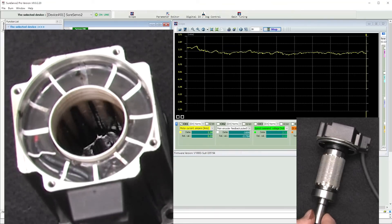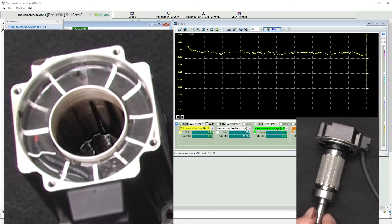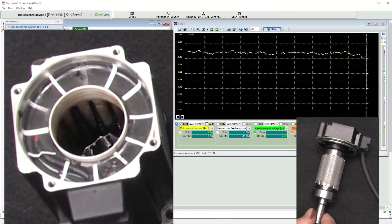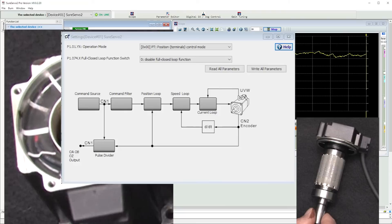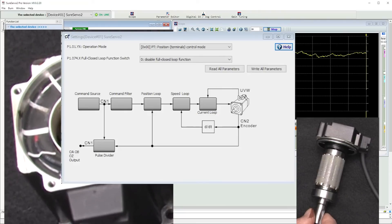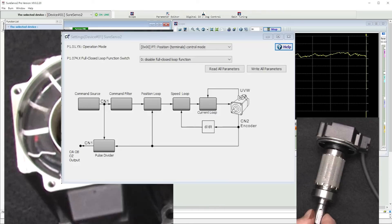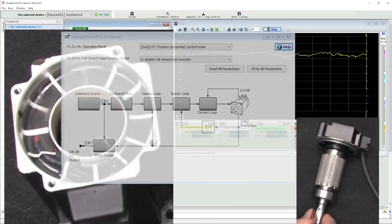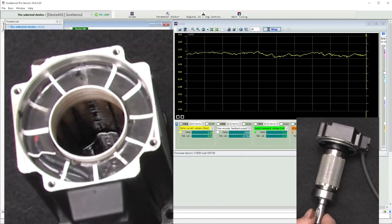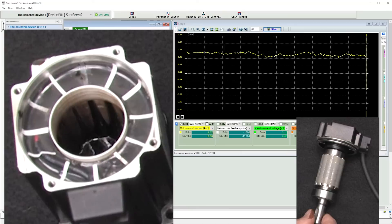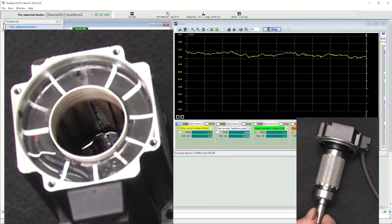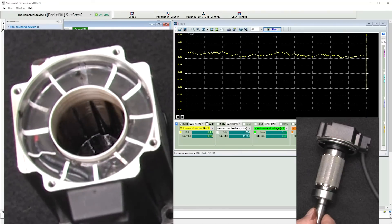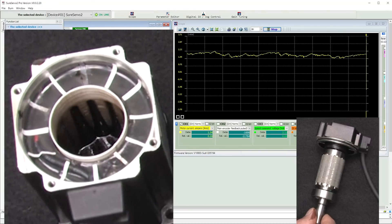Now I say it simply adjusts the currents, but realize that requires a phenomenal amount of processing – basically all the stuff in the current loop block. And all of that is helped by the high bandwidth and extreme resolution of the SureServo2 system. All of which explains why the SureServo2 system works so well.